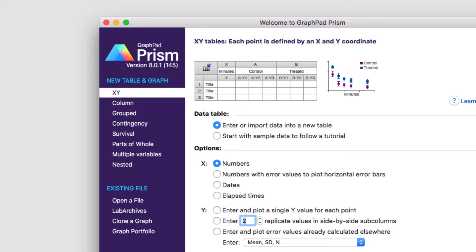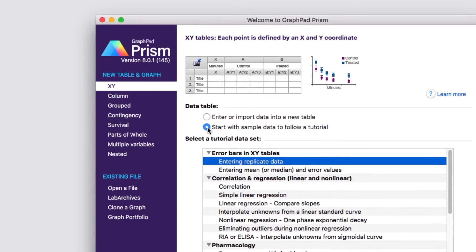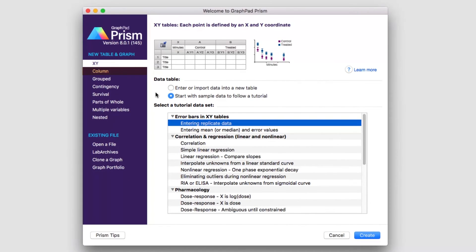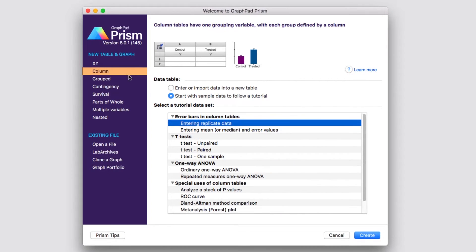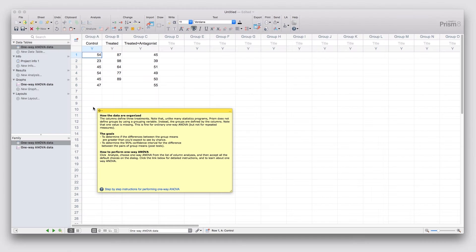Each of the data tables in Prism comes preloaded with a set of tutorial data that you can use to understand how the tables are structured and how to perform different analyses within those tables. To access the tutorial data sets for any of the data tables, simply select the data table that you'd like to work with, and then choose the option Start with Sample Data to Follow a Tutorial. We're going to start by using the tutorial data set for an ordinary one-way ANOVA under the Column Data Table. Clicking Create brings up the project file and shows you the tutorial data.